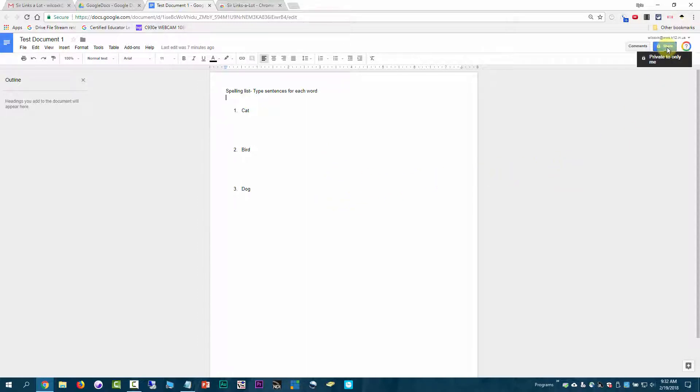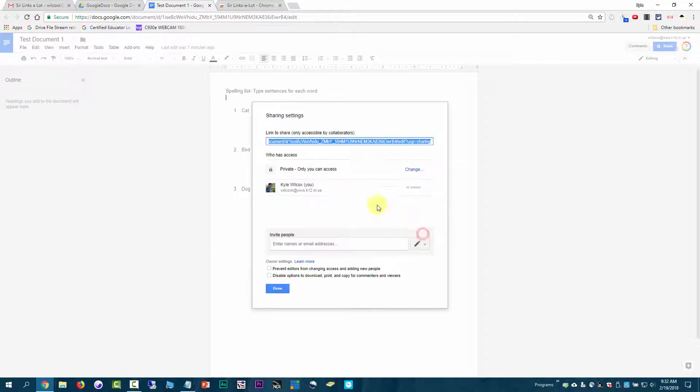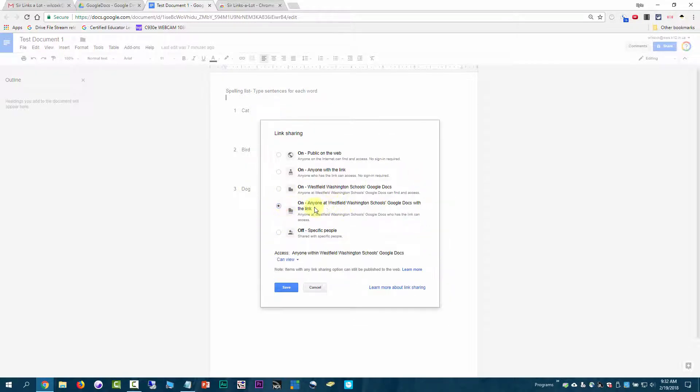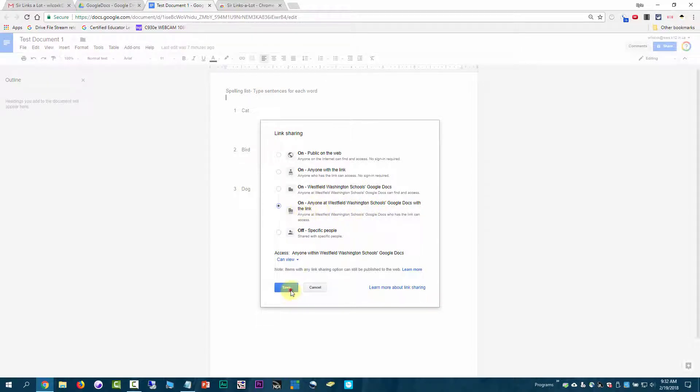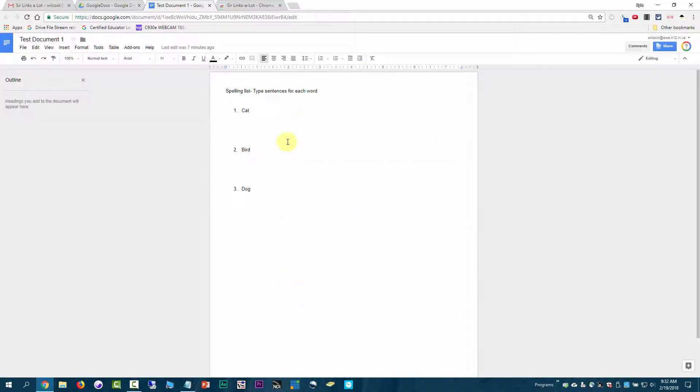Right now, this one is private only to me, so I need to share it with the appropriate people. I'm going to come here and go to Advanced. In this case, I'm just going to change it to Anyone with the link at Westfield Washington Schools can use it and save. That part has to be set first, or otherwise none of this will work.